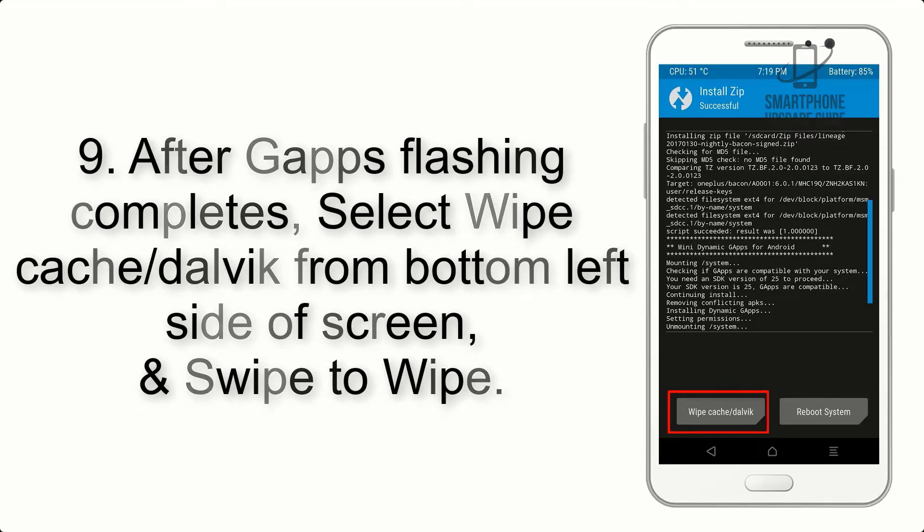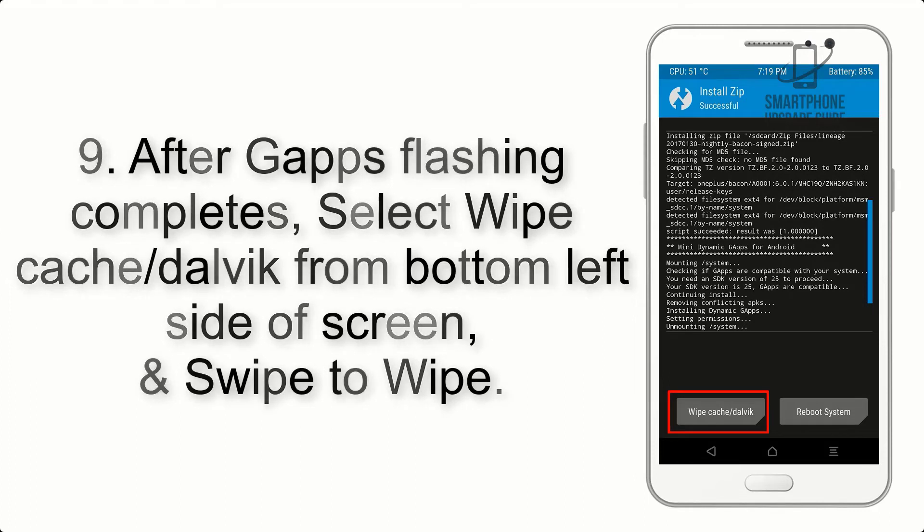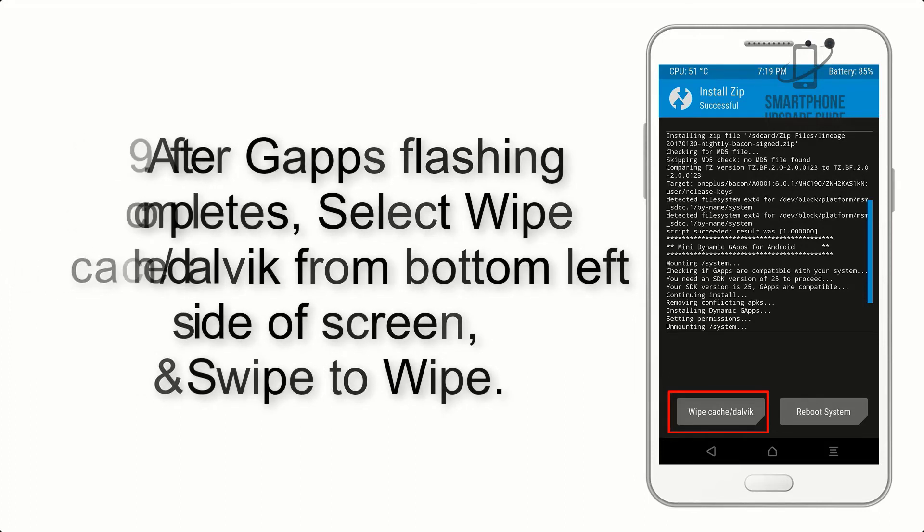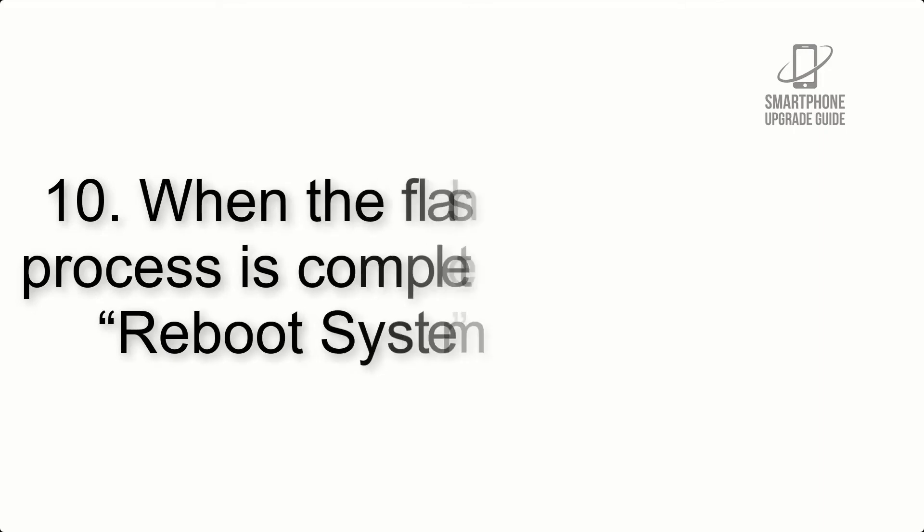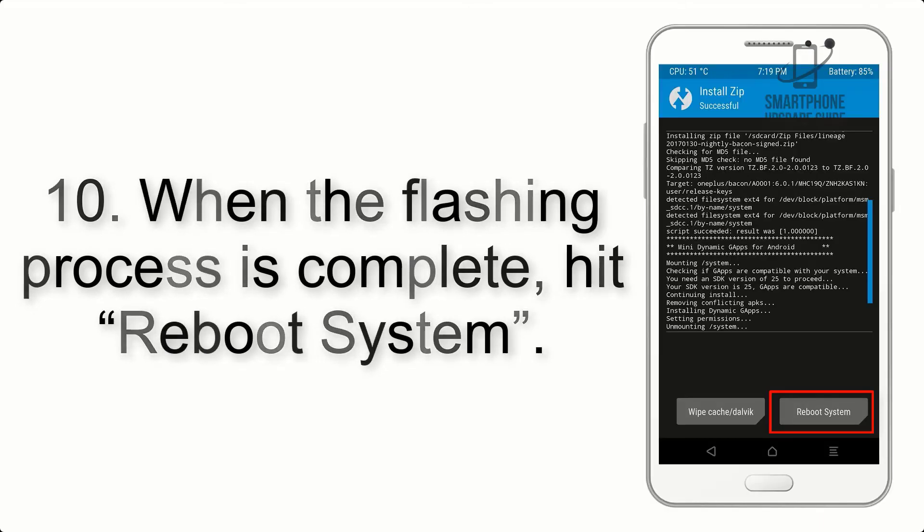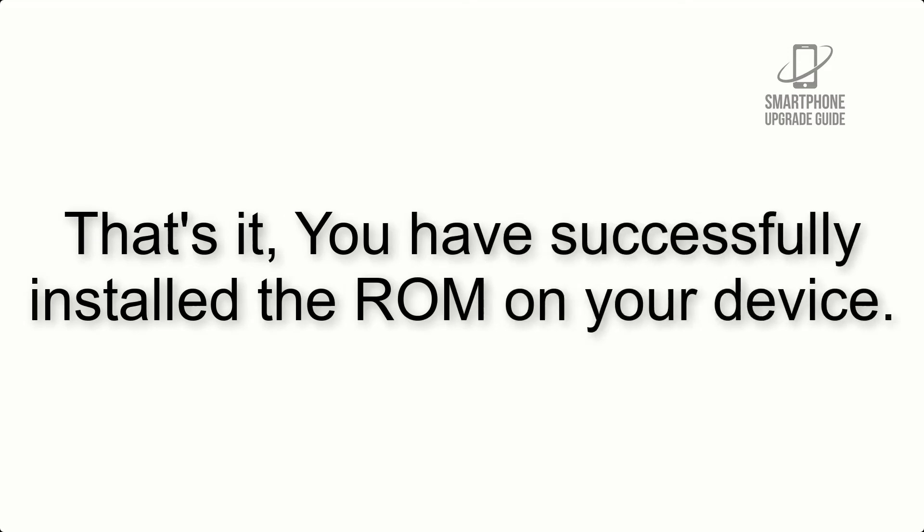Step 9: After GApps flashing completes, select Wipe Cache and Dalvik from the bottom left side of the screen and swipe to wipe. Step 10: When the flashing process is complete, hit Reboot System. That's it, you have successfully installed the ROM on your device.